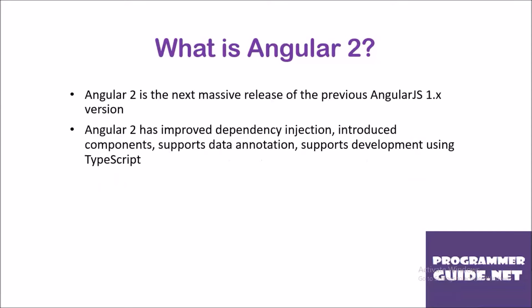What is Angular 2? Angular 2 is the next massive release of the previous AngularJS 1.x version. Angular 2 has improved dependency injection, introduced components, supports data annotation, and supports development using TypeScript.